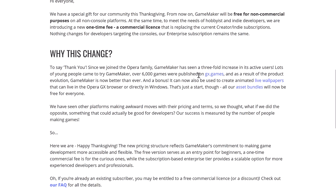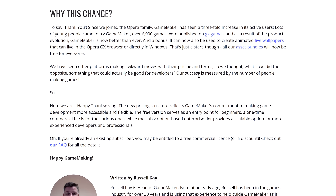So if you are working on consoles, nothing has changed here. Why did they do it? To say thank you. Since they joined the Opera family, GameMaker has had a three-fold increase in its active users. Lots of young people came to try GameMaker, over 6,000 games were published on GX.games, and as a result of the product evolution, GameMaker is now better than ever.